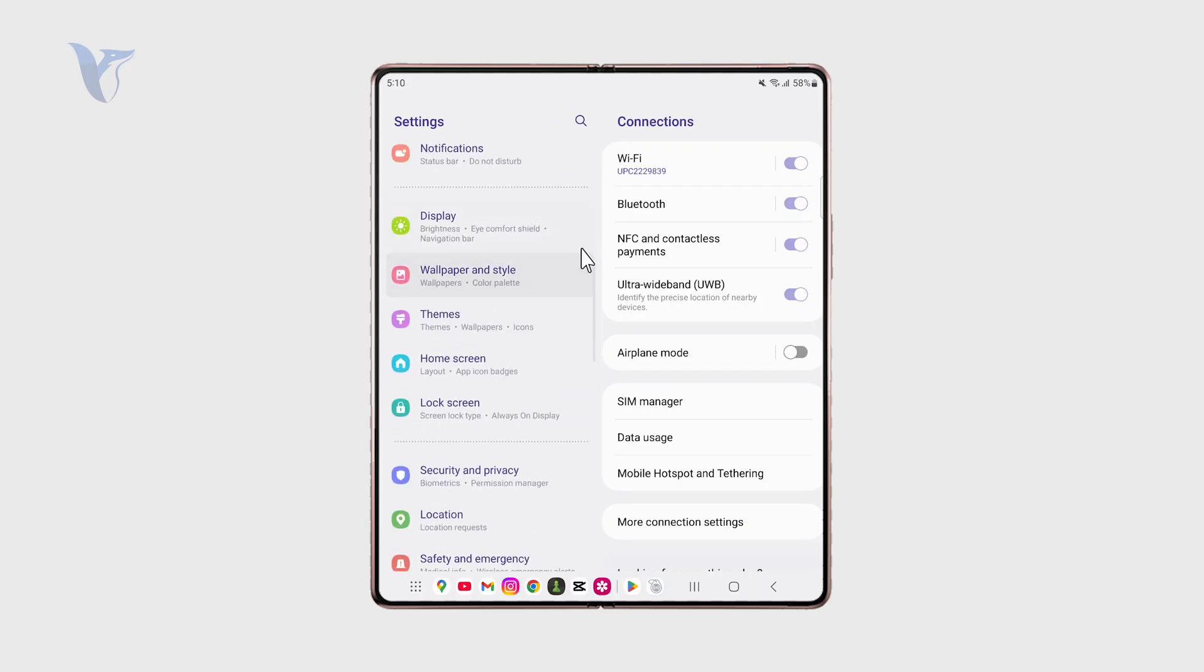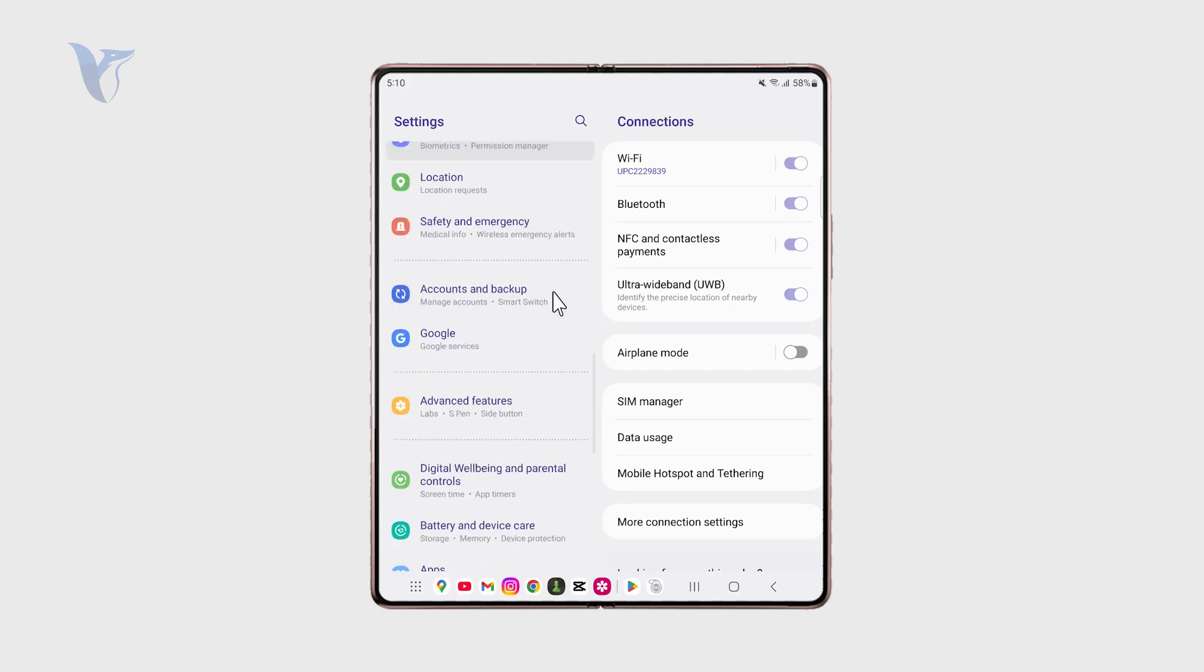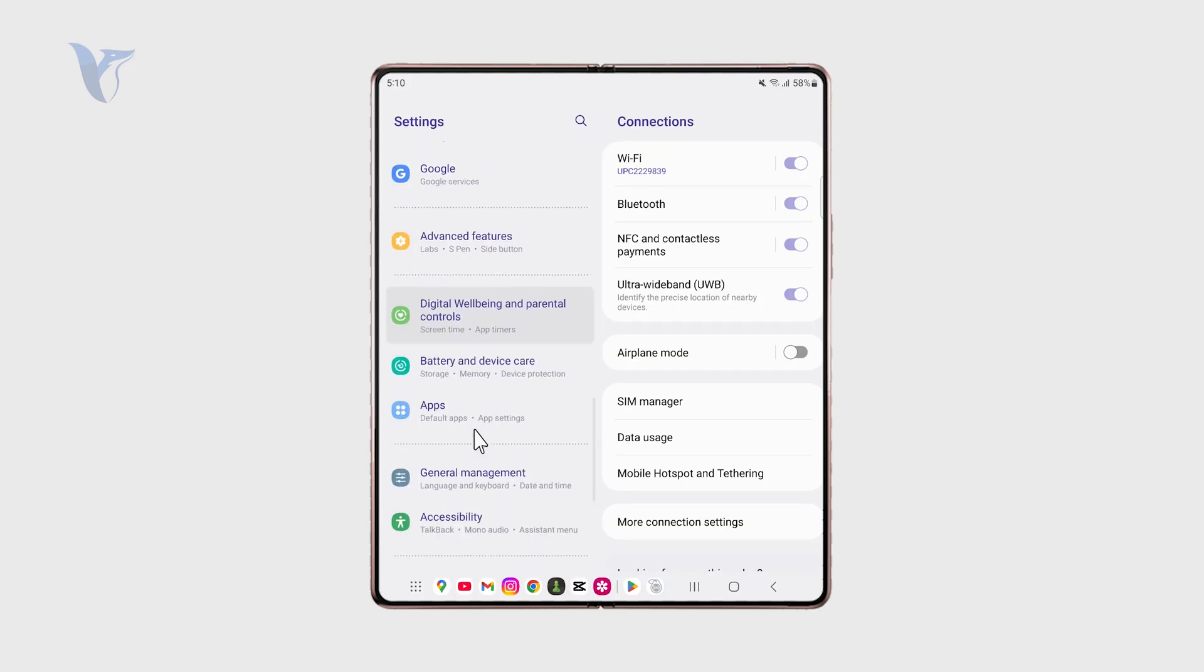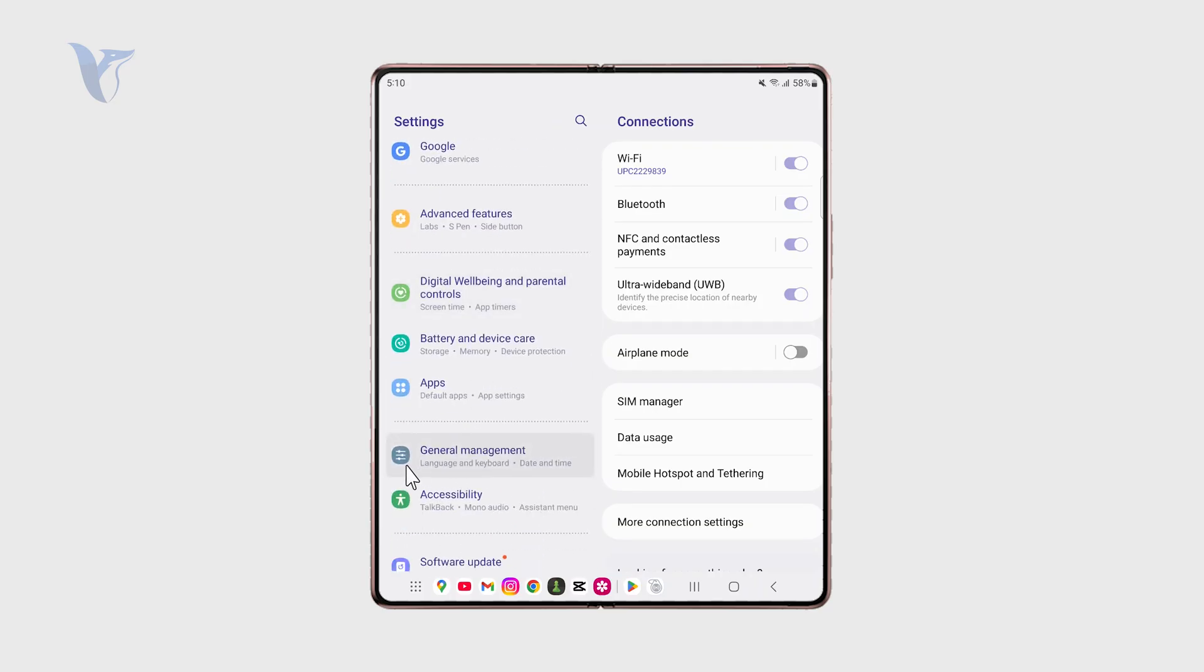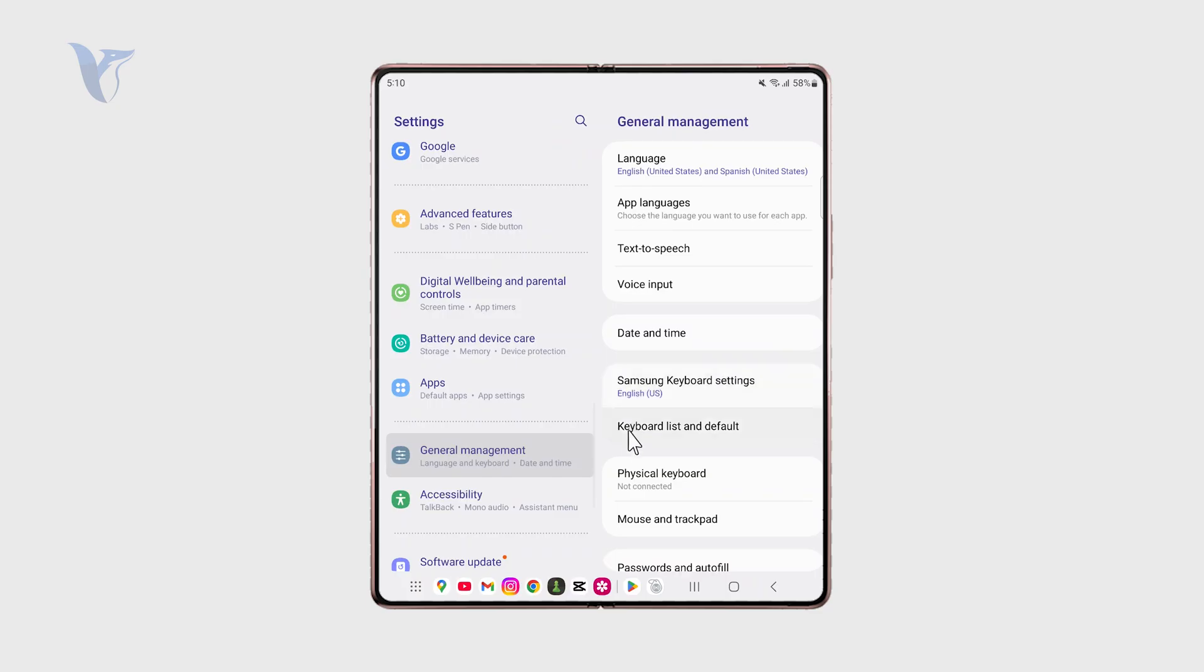Scroll down a bit more until you find the general management section. And in there find the keyboard list and default.